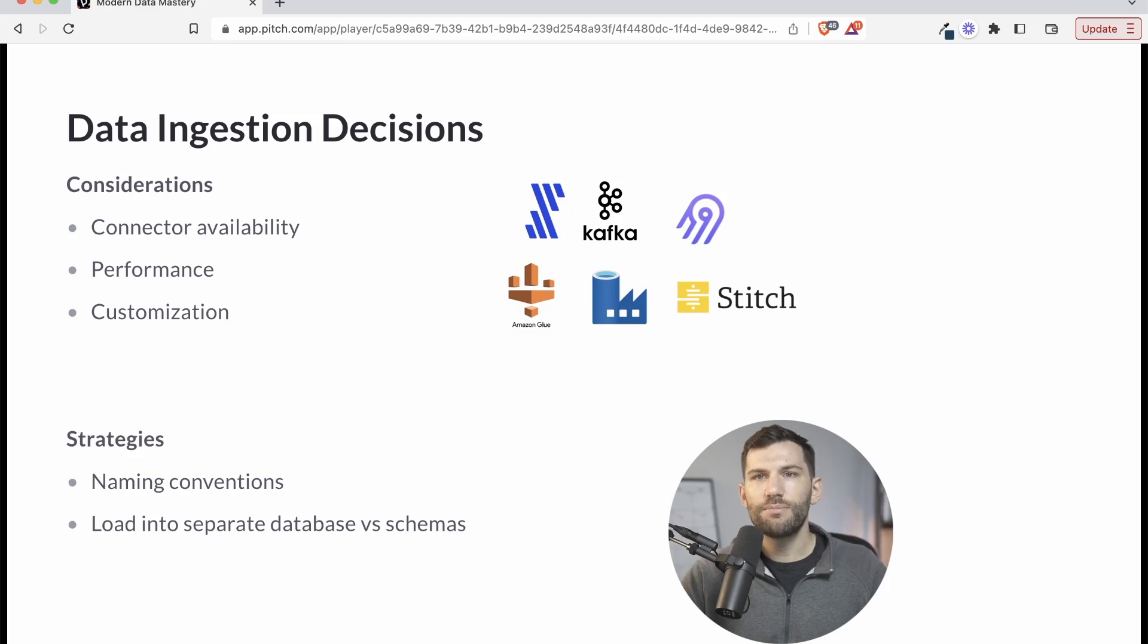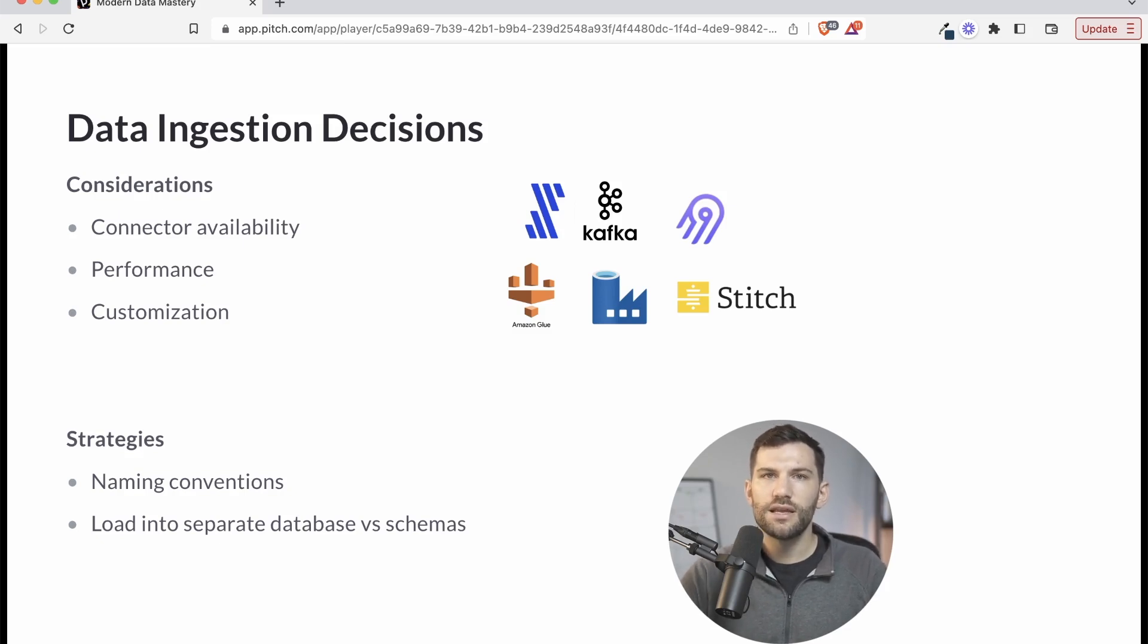Hopefully those are some helpful tips and considerations for you as you make your decision with this really important component of a modern data stack.